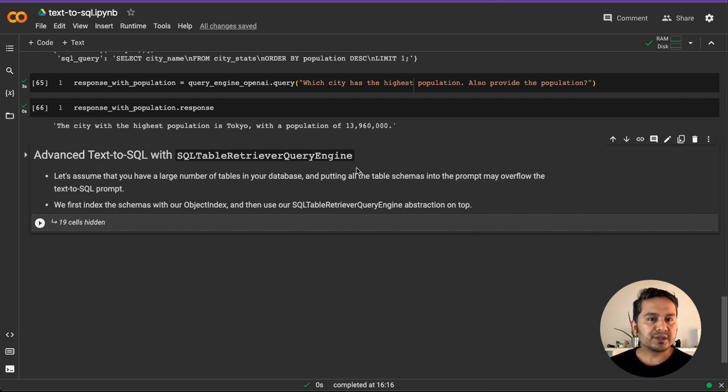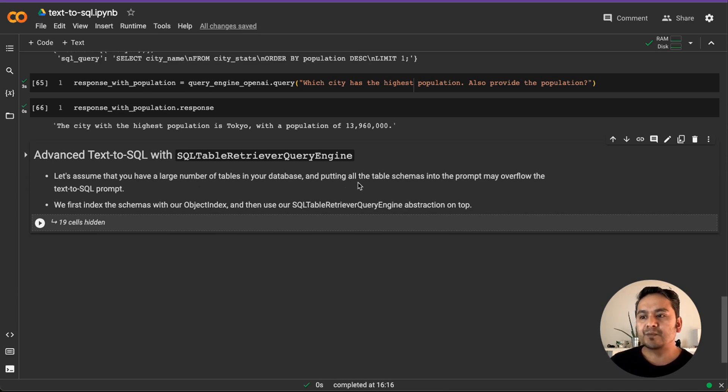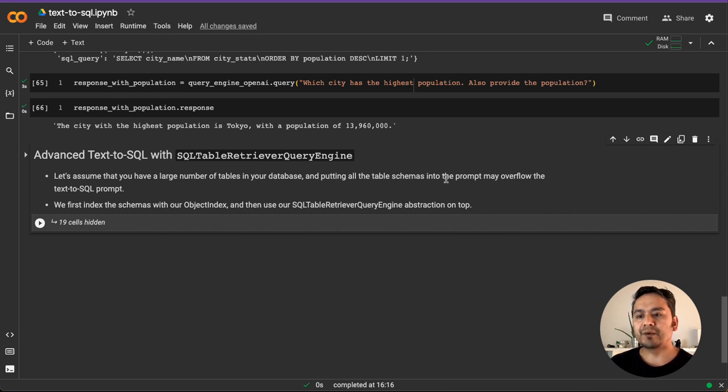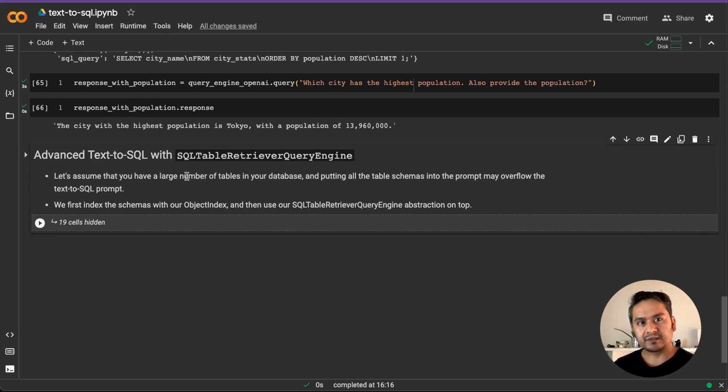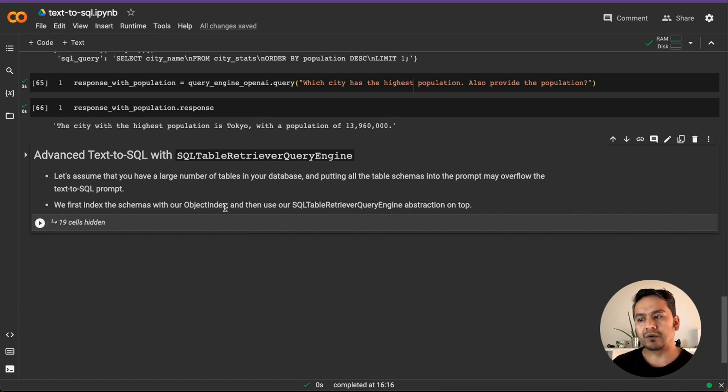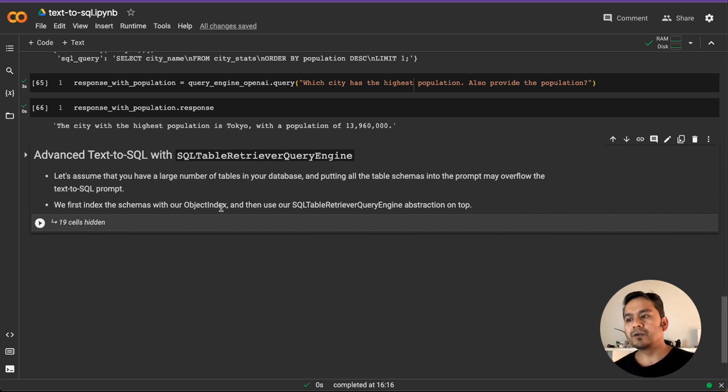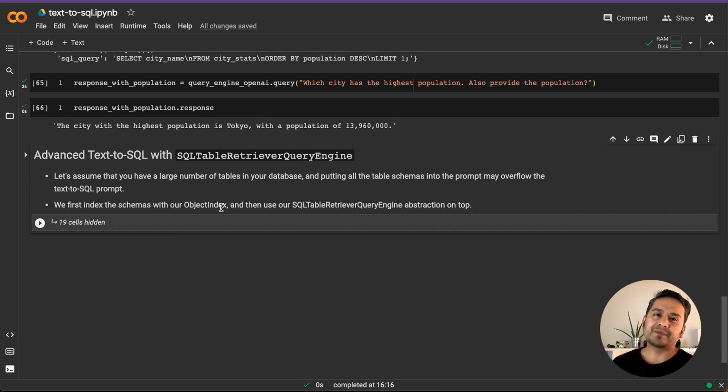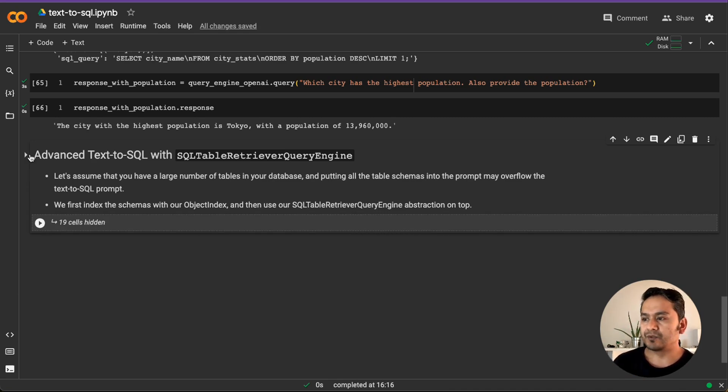So yeah, this is the simple way how you can retrieve the information. But let's go through the advanced text to SQL with SQL table retriever query engine. Why I'm showing you this is because, let's assume that you have a large number of tables in your database and putting all the table schemas into the prompt may overflow the text to SQL prompt because everything is the prompt here. Whatever you provide the prompt, that's what the large language model gives us the answer. So we first index the schemas with our object index. That's what it does before. And then use our engine, this particular one as abstraction on top of that.